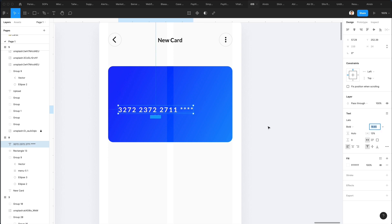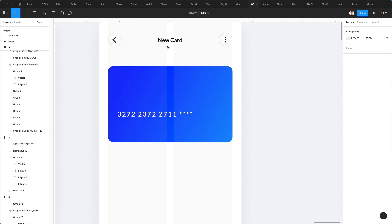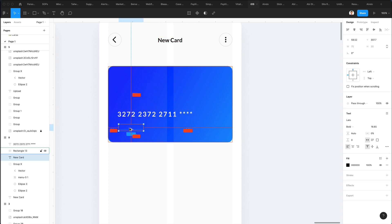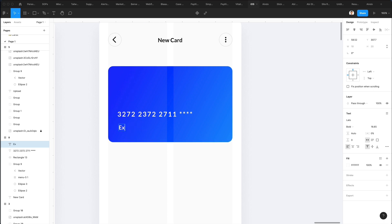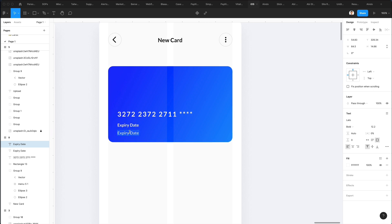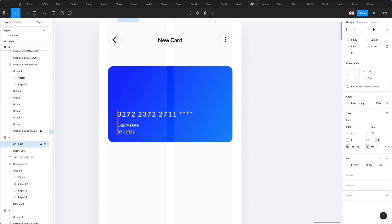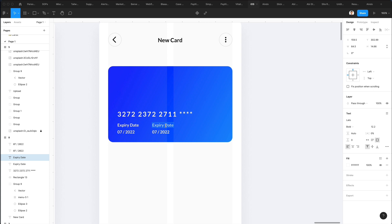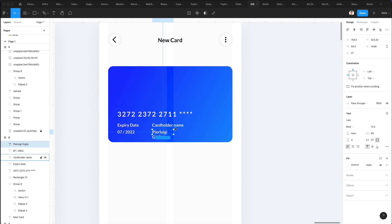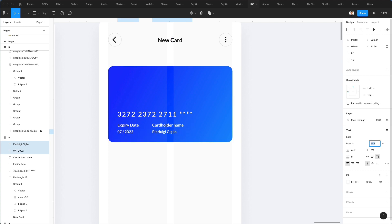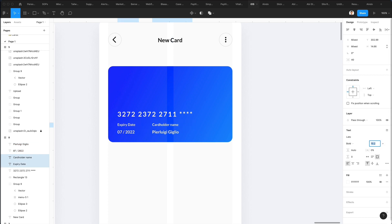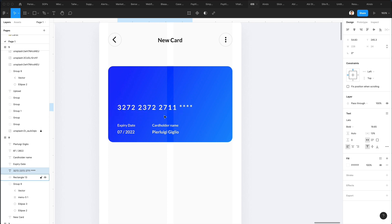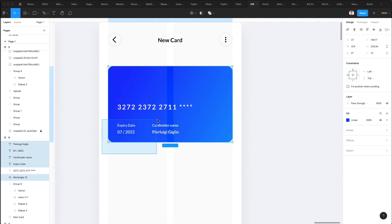I'm going to duplicate this again and bring it on the top, make it white. I'm going to write 'expiry date', make it a little bit smaller. Let's add 07/2022, or actually let's just keep it at 07/2022. We're going to duplicate this on the right and write 'cardholder name' and add the name. Let's make the labels smaller so we can create this nice visual hierarchy.